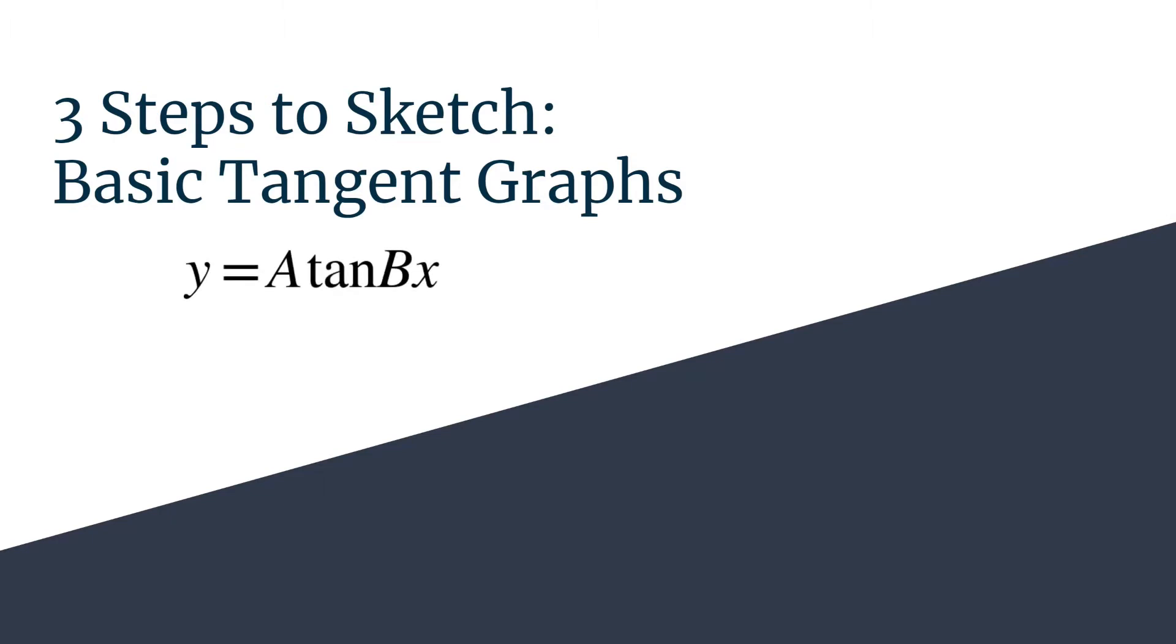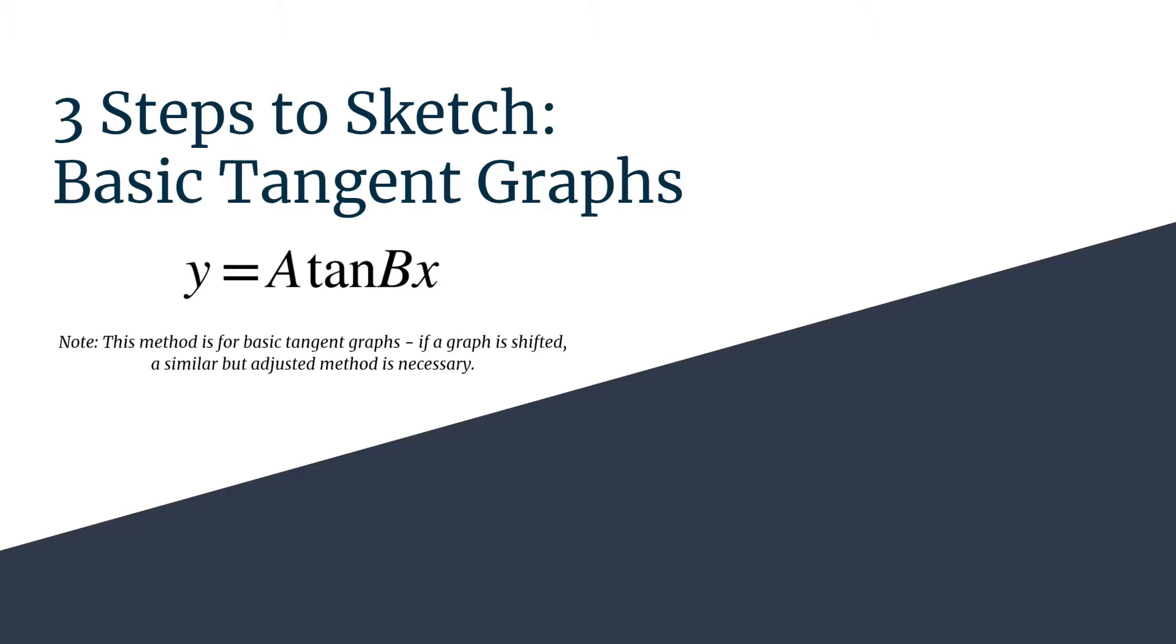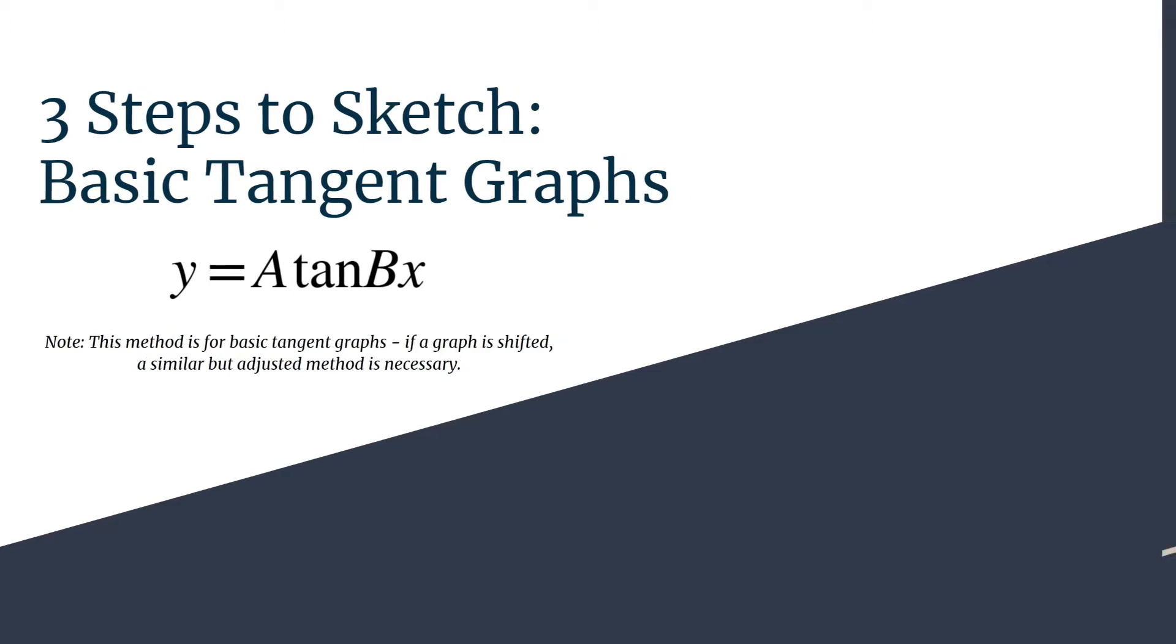These are basic or simple graphs. If you have any kind of shift on a tangent graph, whether that's a horizontal phase shift or a vertical shift, you'll actually have to adjust this method a little bit. We'll get into that in another video. For now, let's get started with three steps to sketch a basic tangent graph.